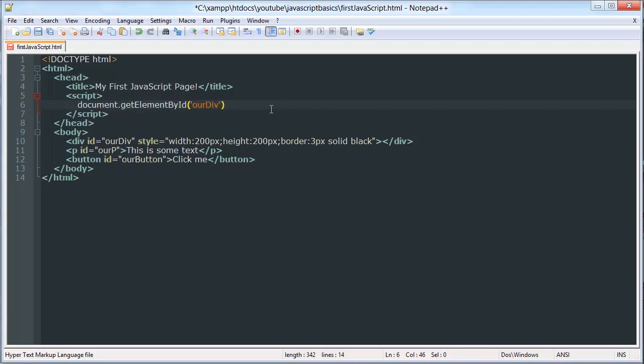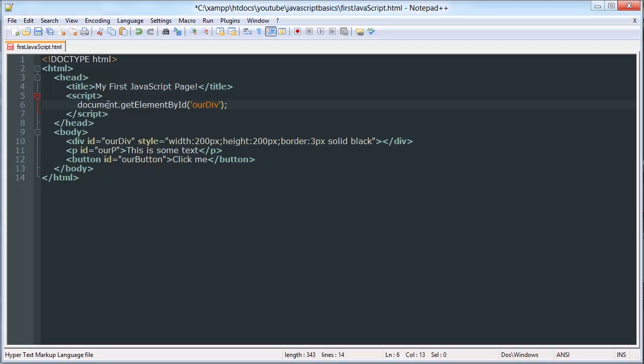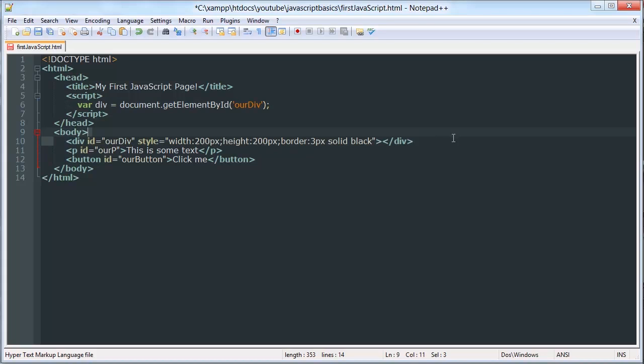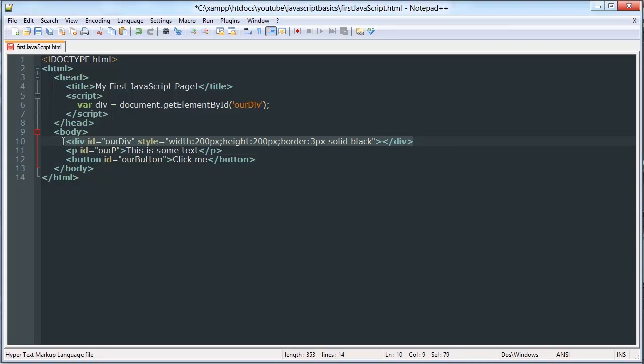And it will have a value of whatever the ID of the element that we are selecting is. So now, we can save that element. We can save this element to a variable. So now, our variable div has a value of this div. Not the text that creates this div, not this string right here that I have selected, but the actual div itself, the object.